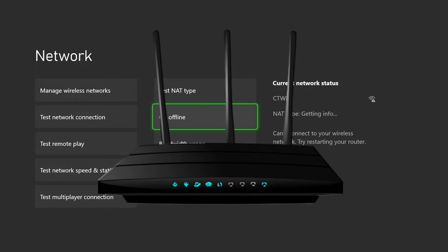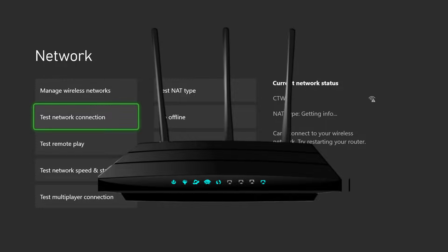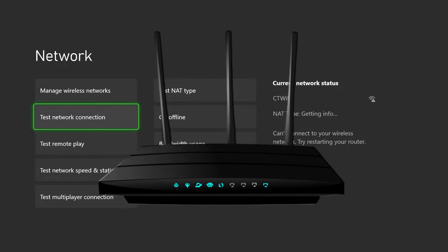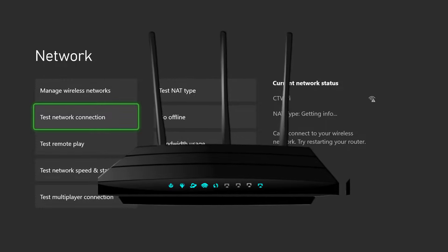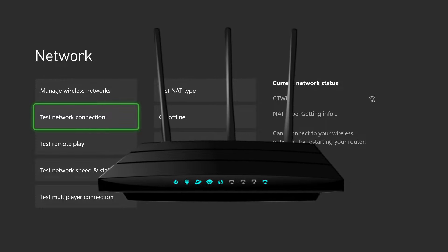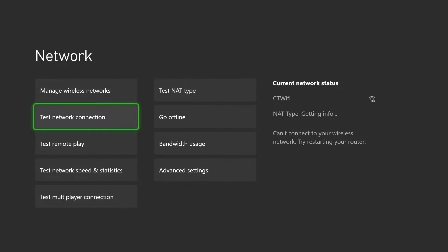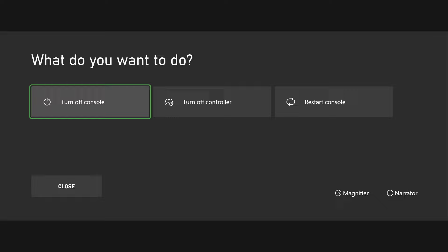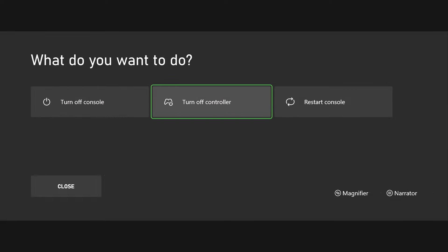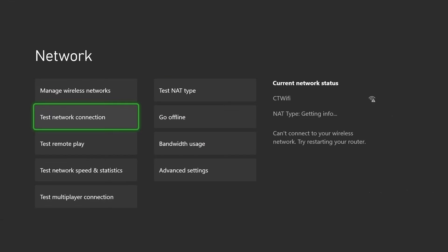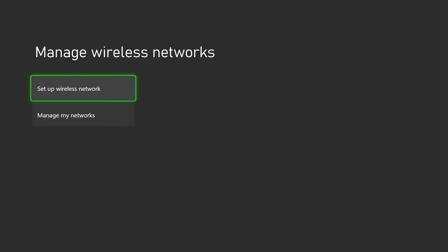So try restarting your router by unplugging the power cable for 30 to 60 seconds and plugging it back in. You could also try restarting your Xbox as well, and in addition to that if you're not connected at all, go to manage wireless networks and set up your wireless network.